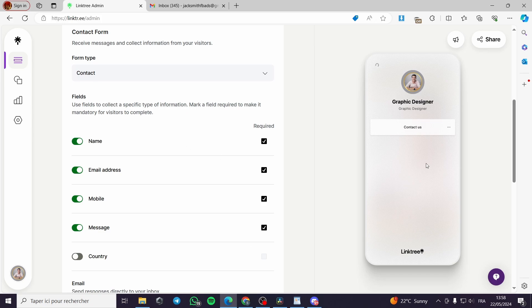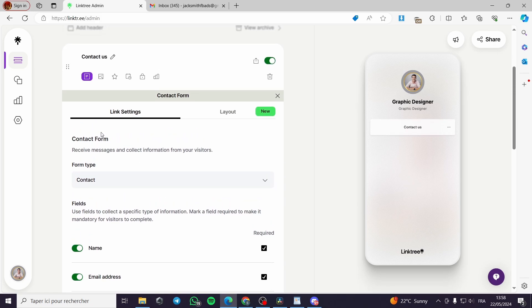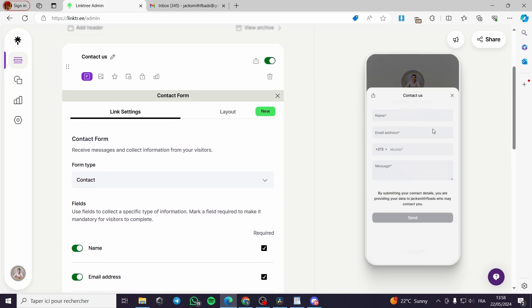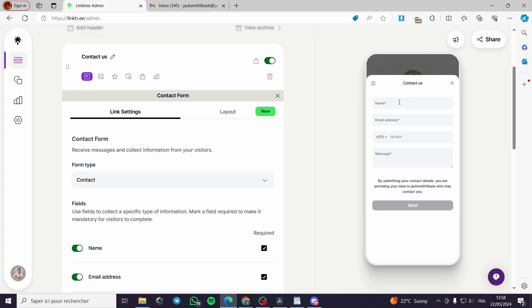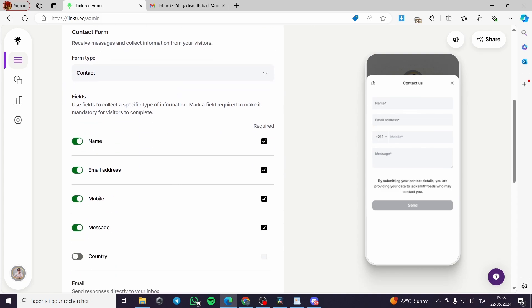As you can see, this phone-shaped previewer shows how it looks. You have a 'Contact Us' widget, and when you click on it, it will appear like this — showing the fields that we have checked on or off. The checked-on fields will appear here.